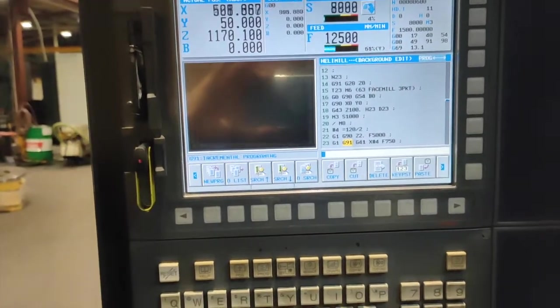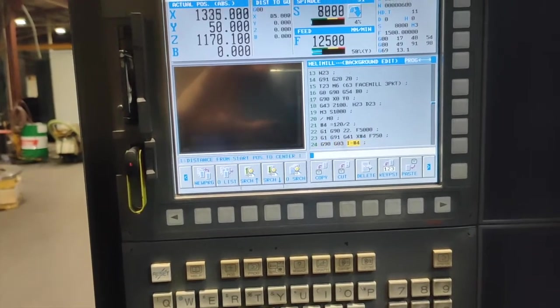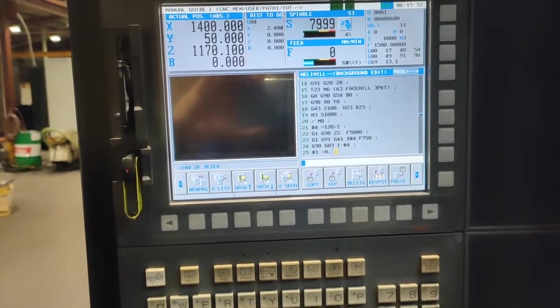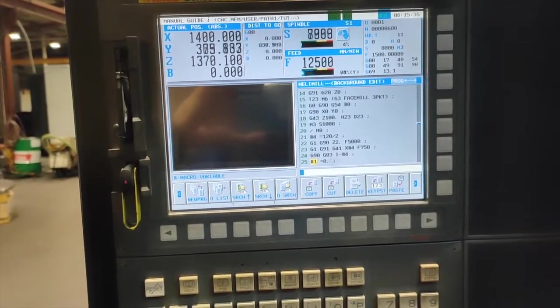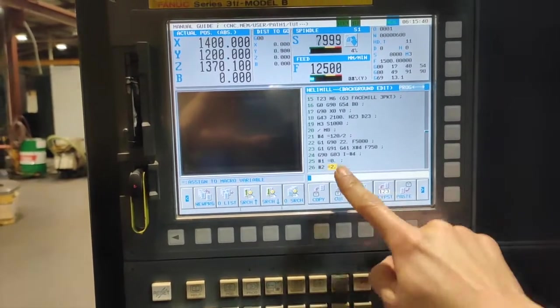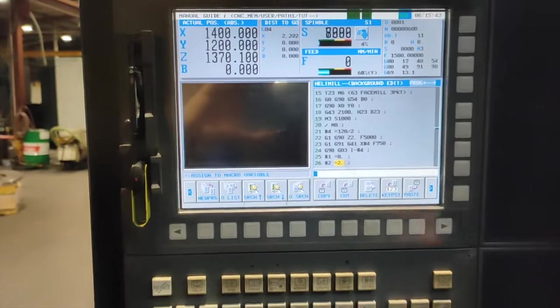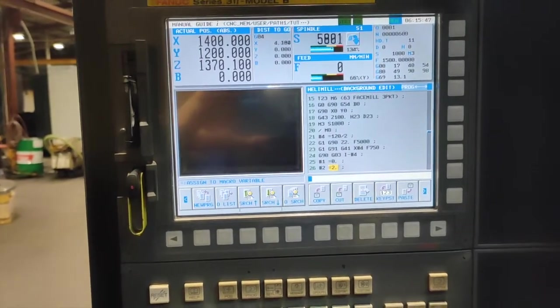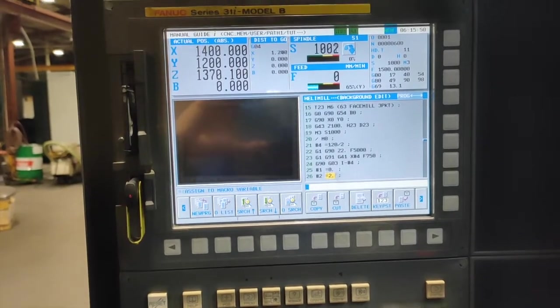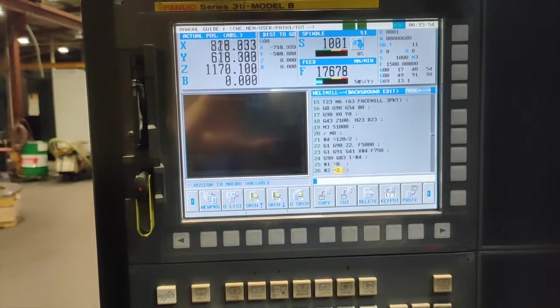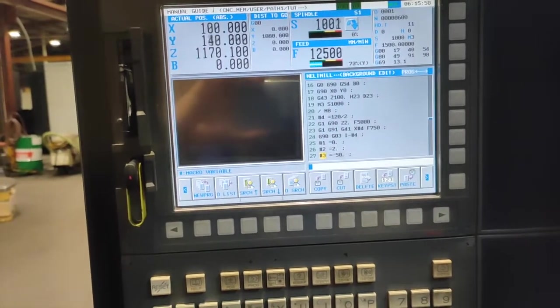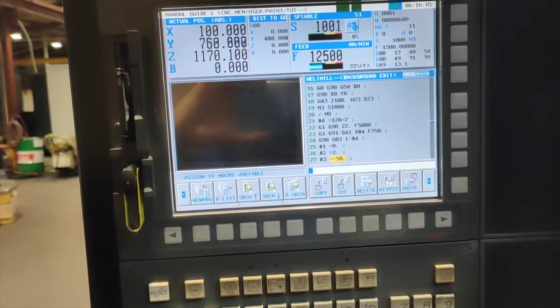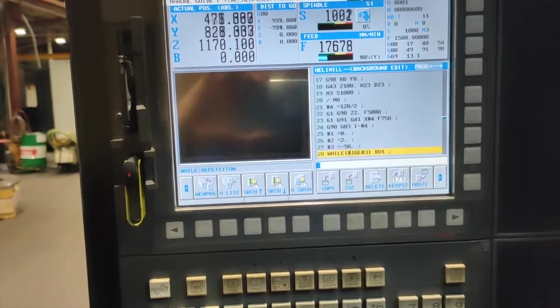We have G90 G0, I minus variable 3, I minus variable number 4. Our variable number 1 is equal to 0, variable number 2 is equal to 2. Variable number 2 is the depth of each helical movement of our cutter. It will move at the same time X, Y, and Z. Variable number 3 is the final depth of the helical bore you are going to do.